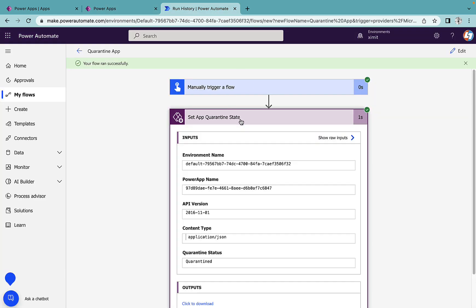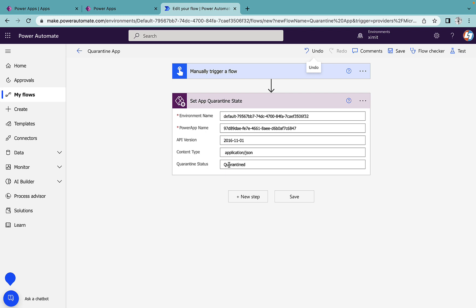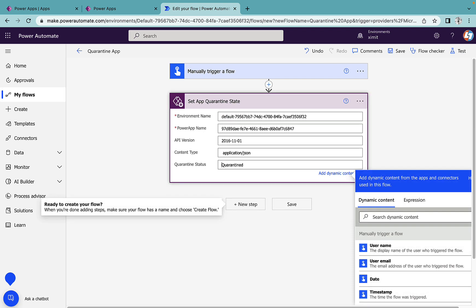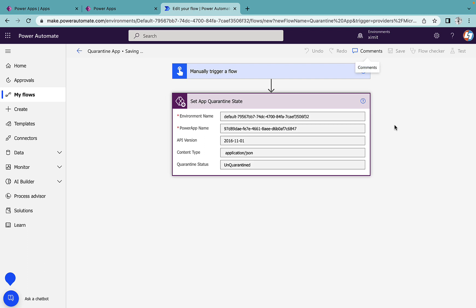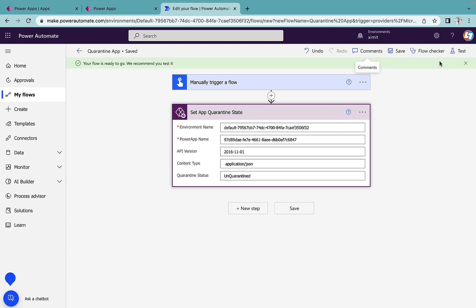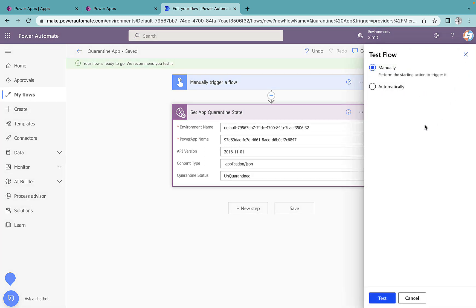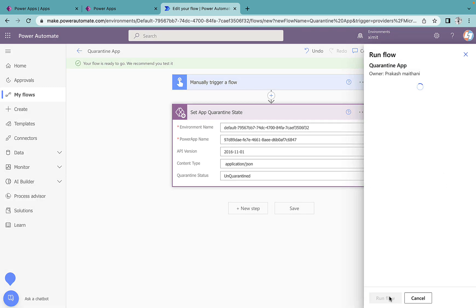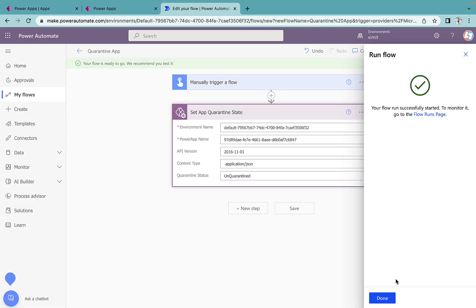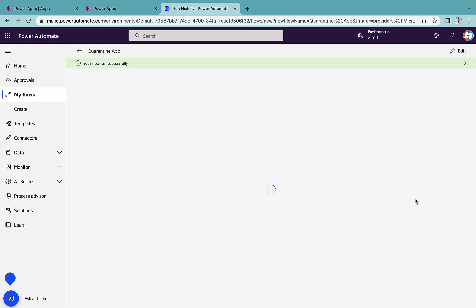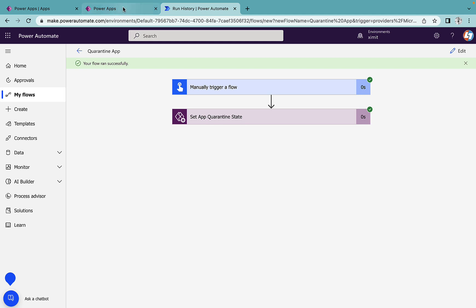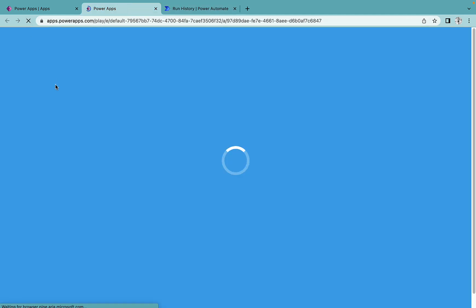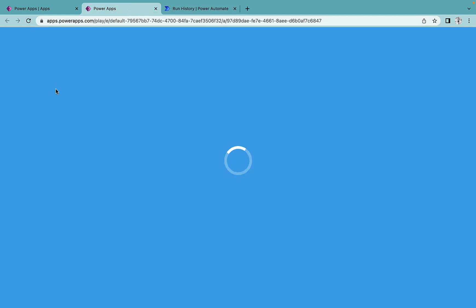And if I go into my flow again, I did this. Now I want to unquarantine this. I'll just type unquarantine and save this. Once I click test, manually run flow. Flow ran successfully. We'll go to our app and we're able to see our app again.